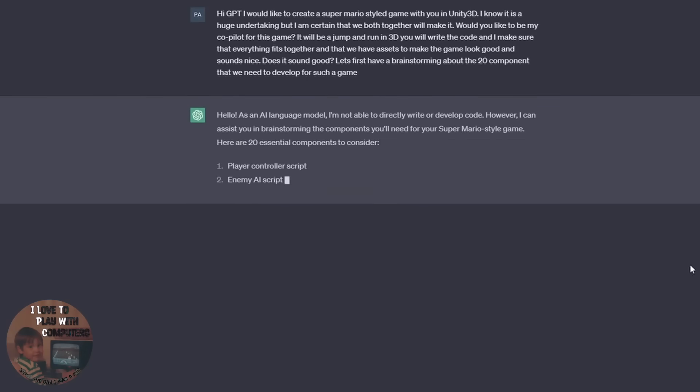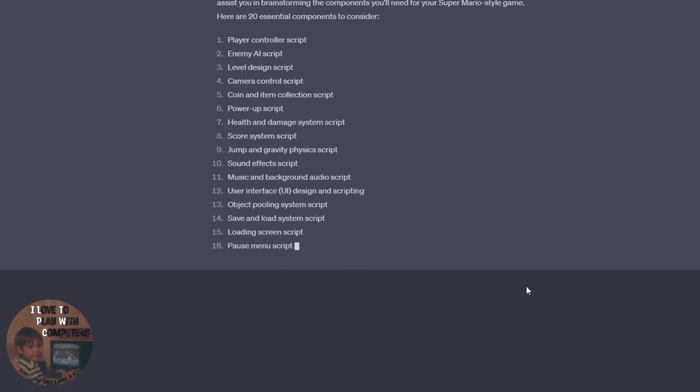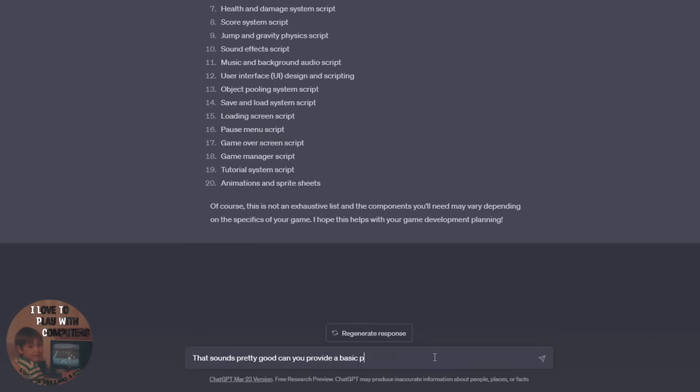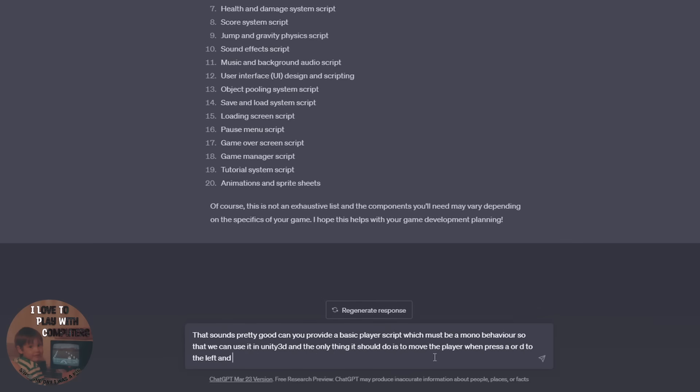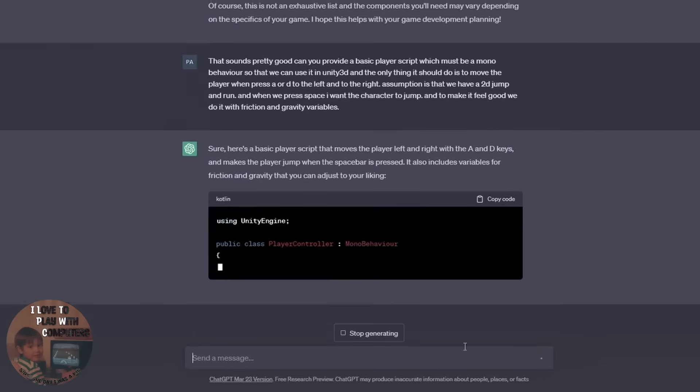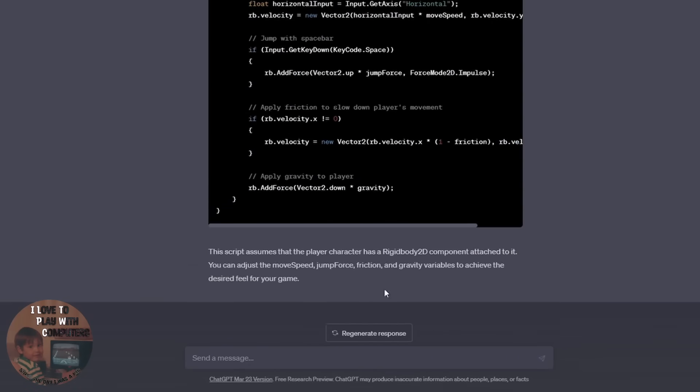The whole project started with the question if ChatGPT wants to be my co-pilot for a Jump'n'Run game like Super Mario, maybe a clone of the game that we all love. And he was very excited about it, but also a little bit shy about its own capabilities.